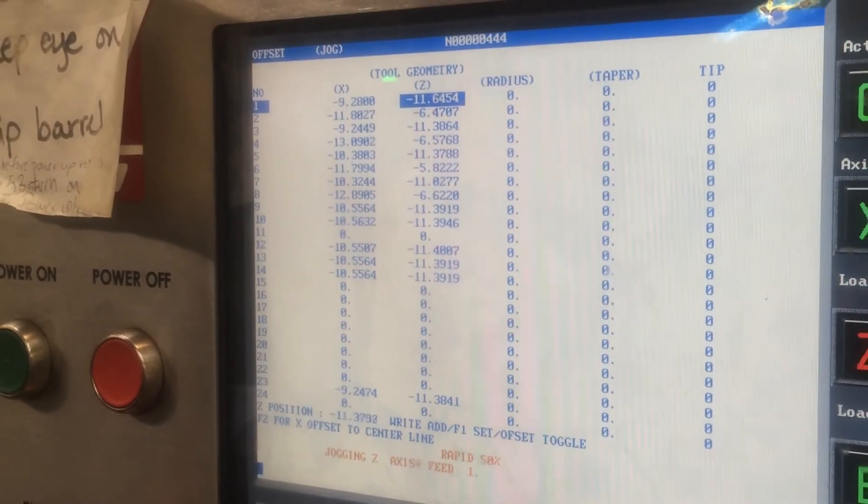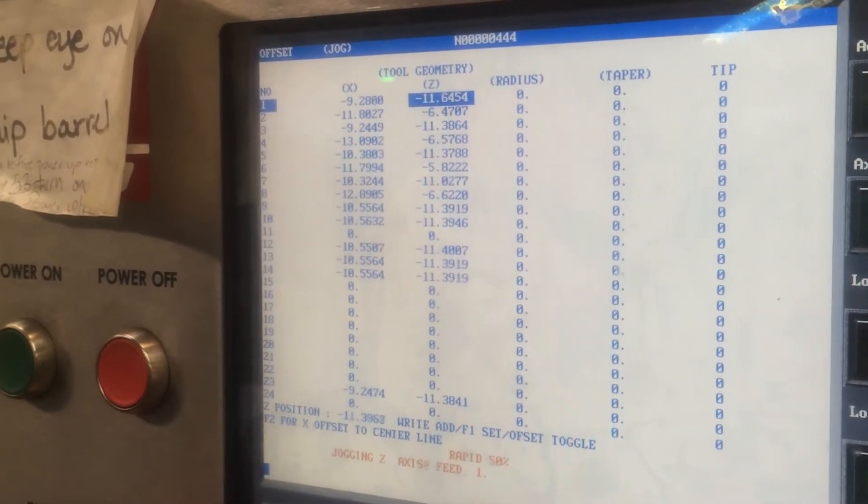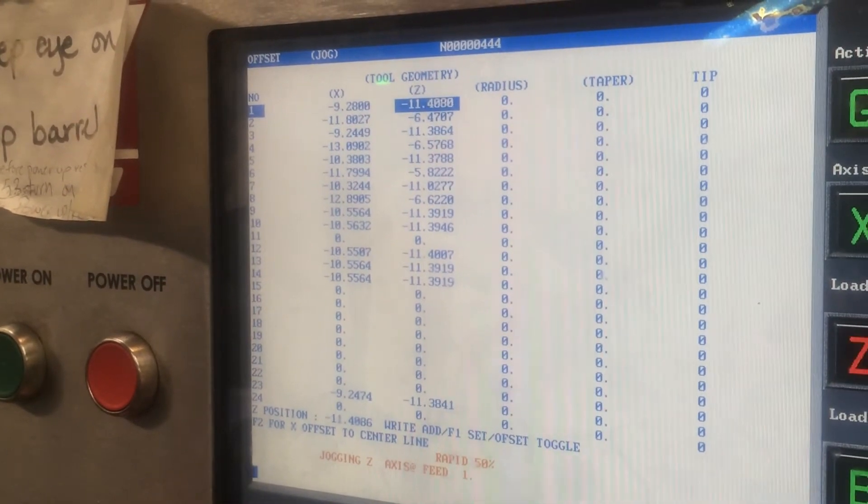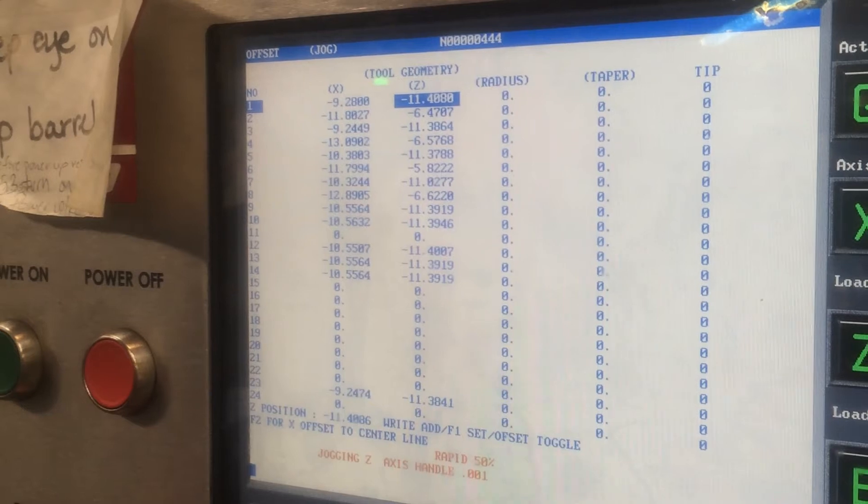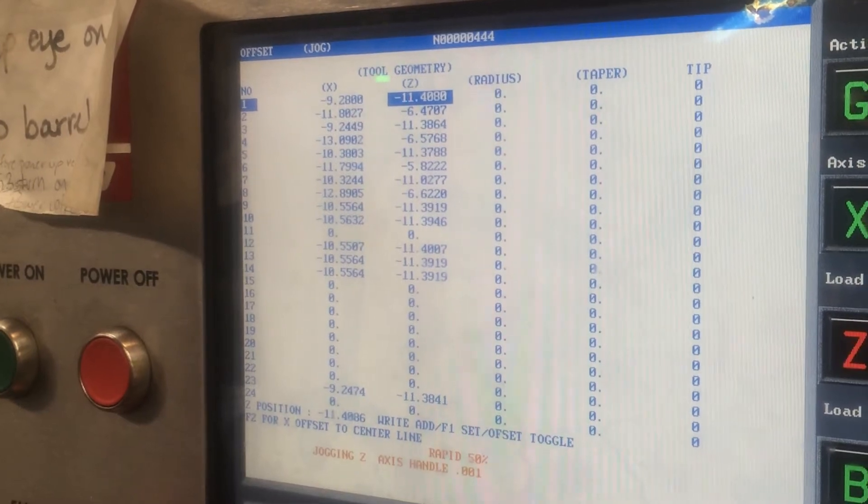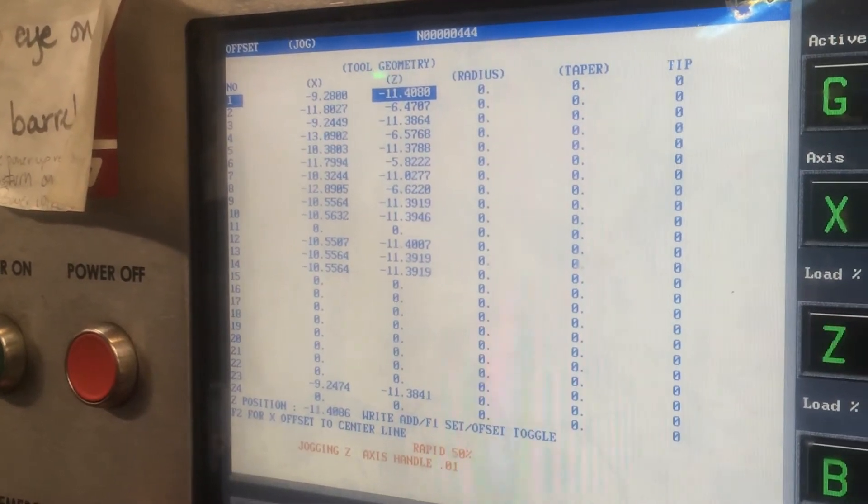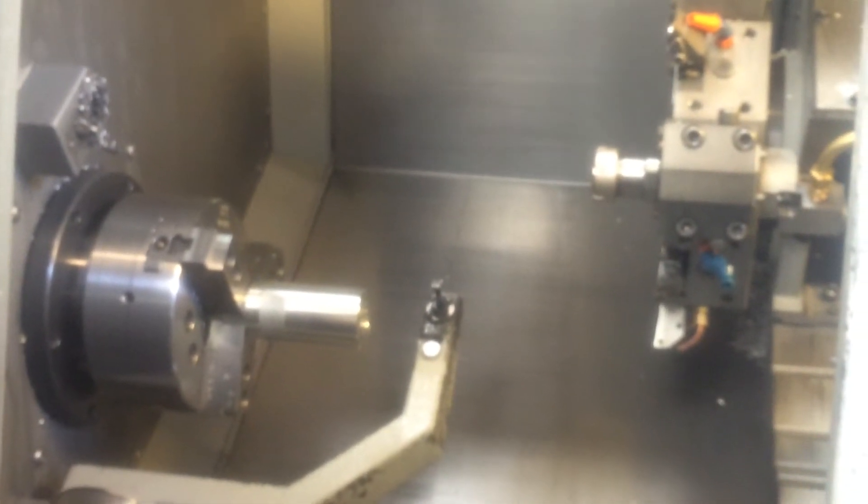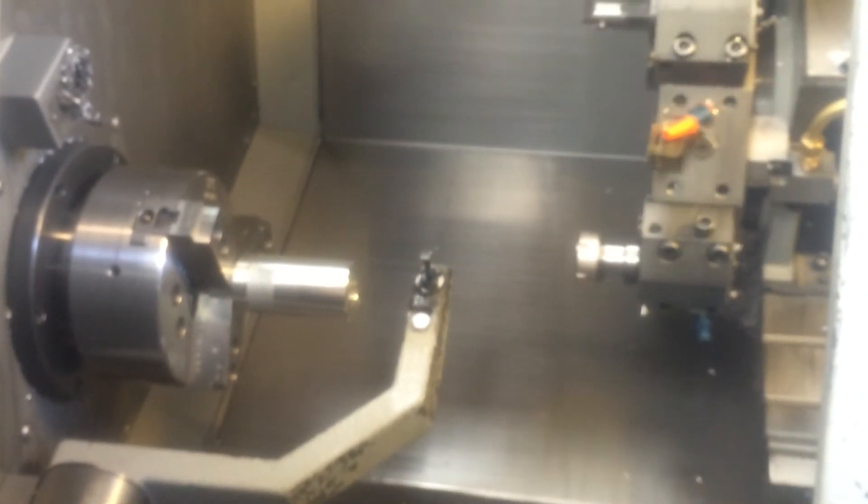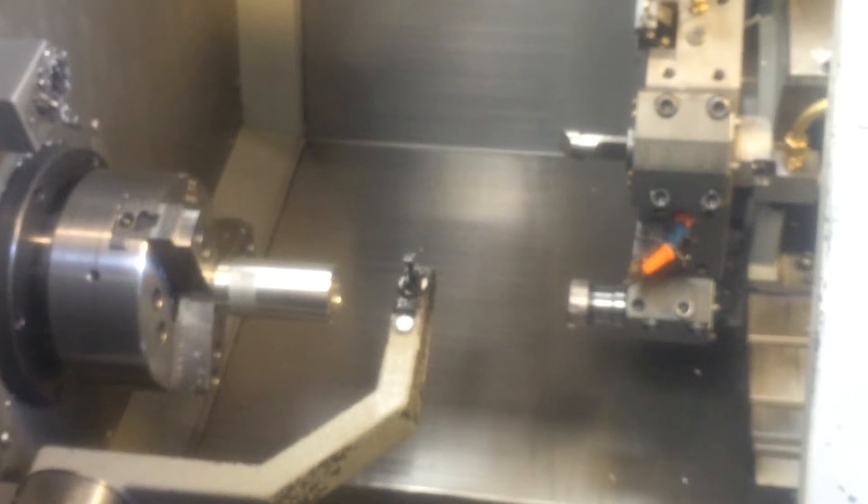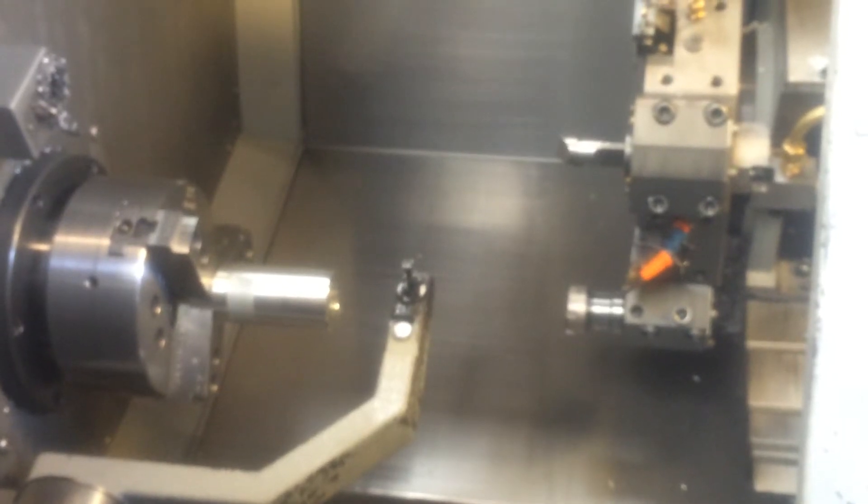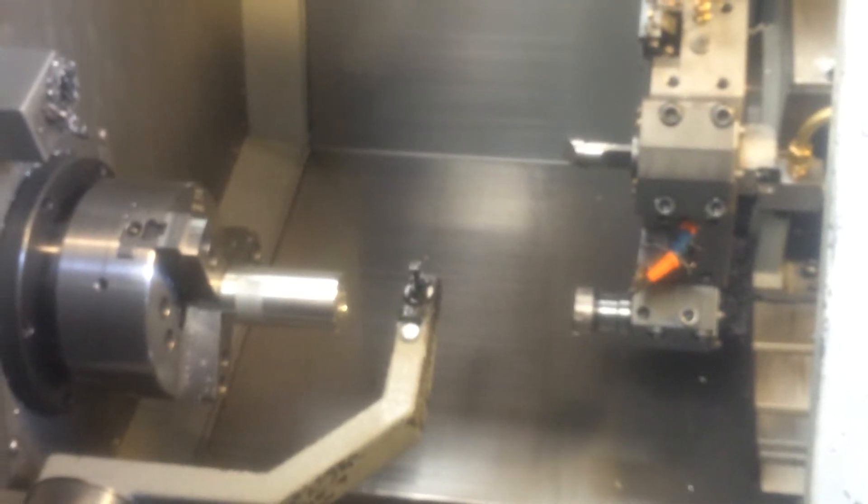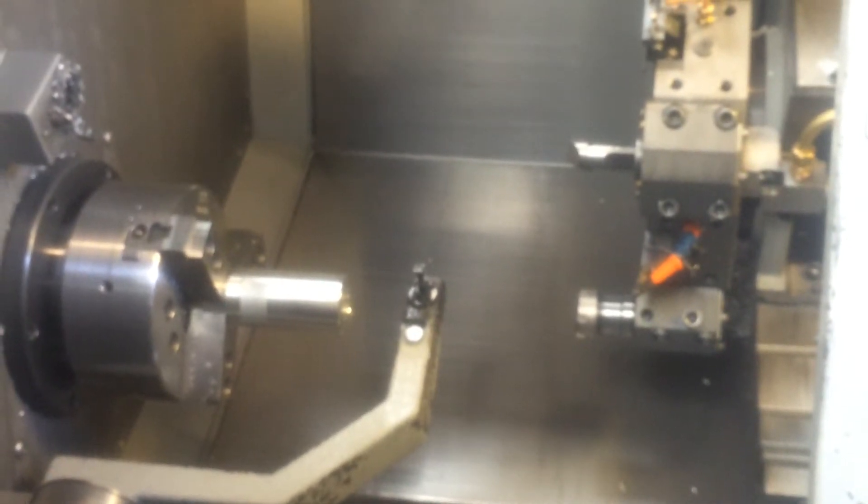I'm pressing the Z minus right now, and it made contact. Now you can go back. You remember how to do the next tool—you have to go next tool. Now we're gonna set tool number three.